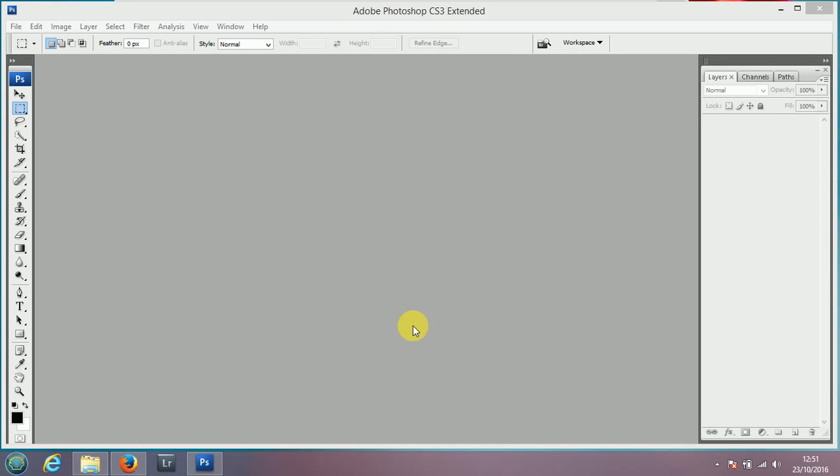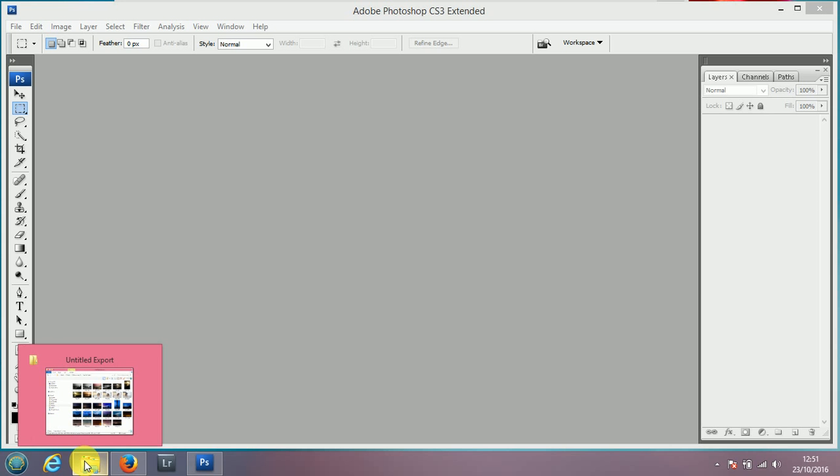Hi everybody, this is going to be an extremely quick tutorial showing everybody how to put a really quick border on your images.